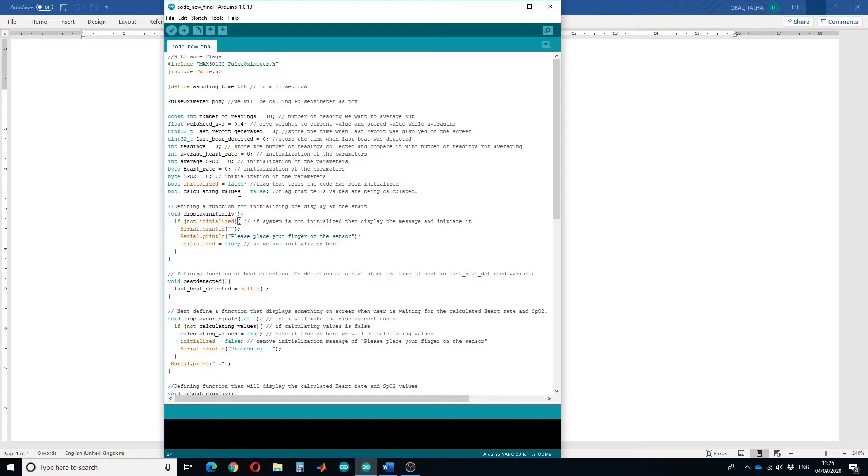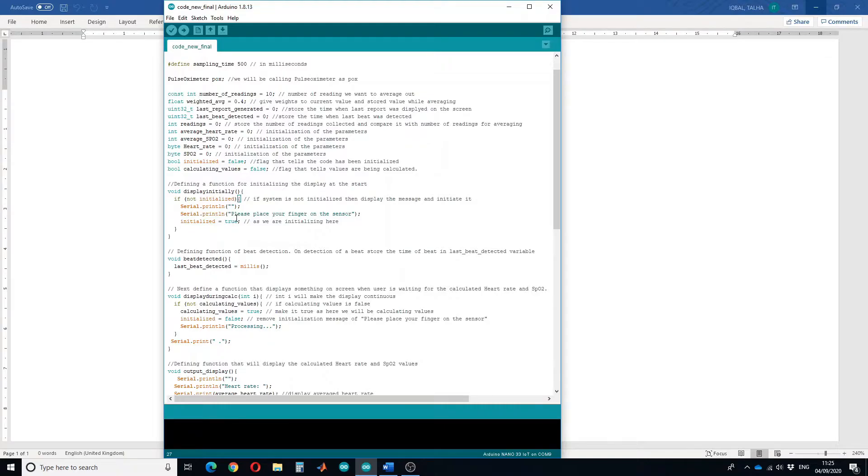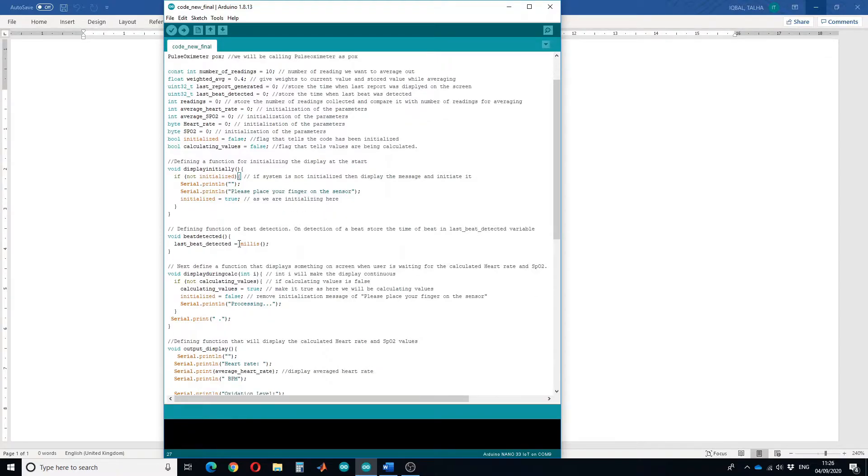I have defined some flags which will tell us about the code initialization. I have defined a few functions as well. This function is defined for initializing the display at the start, so it will print "please put your finger on the sensor." The second function is defined for the beat detection, so it will store the time when the beat was detected.